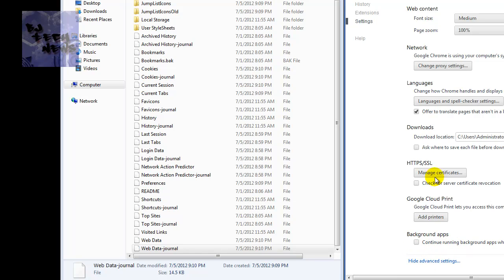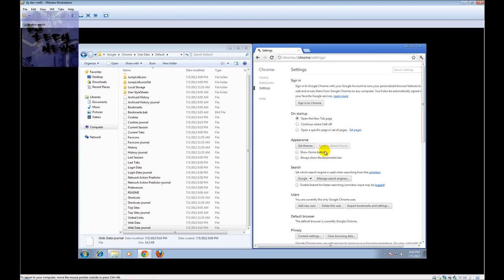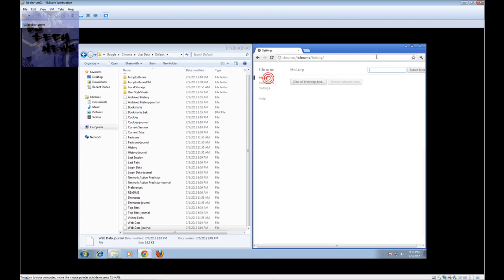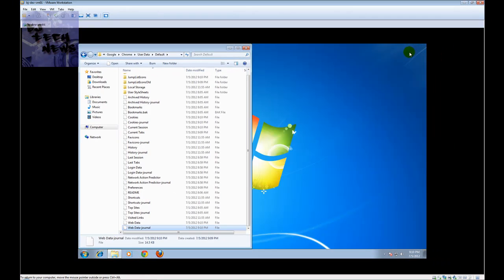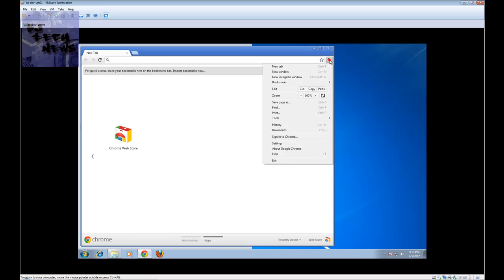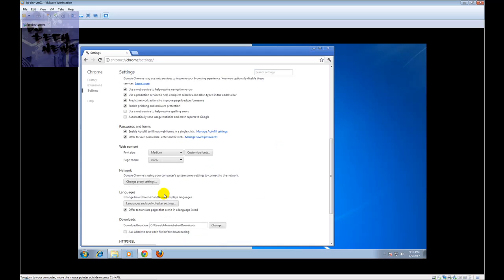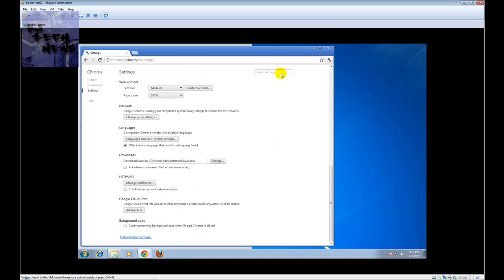You see, uncheck continue running background apps when Google Chrome is closed. You want to uncheck that, and that's about it. That's what Tony posted up in Chrome.